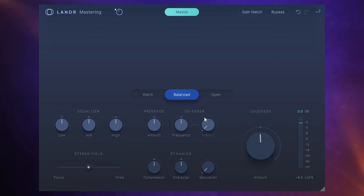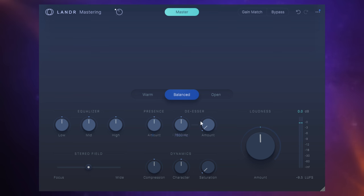And then we have some control—this is really to do with the vocals. So with that frequency range where the vocal normally sits, we can actually adjust the presence here, and then we can also apply some de-essing for that as well.